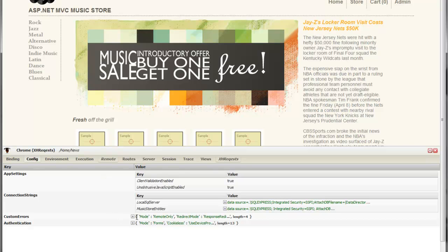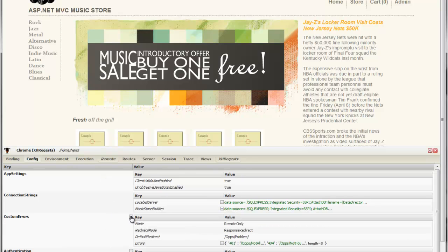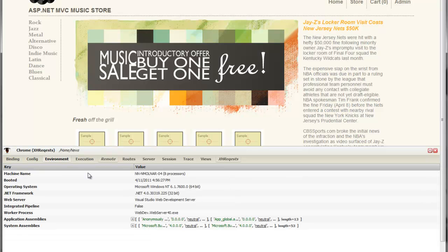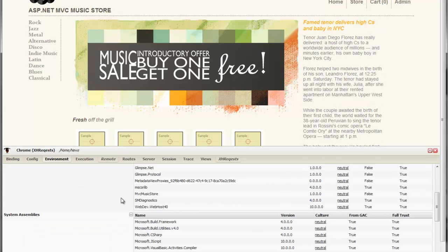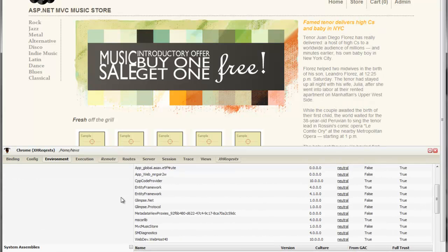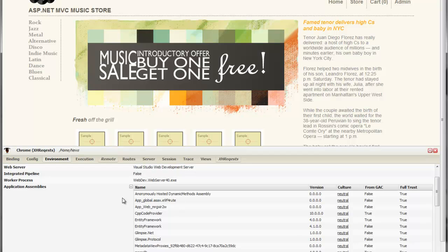Additional tabs that we haven't looked at so far include our configuration, where we can see many of the important configuration settings that we might have, as well as our environment, the name of the machine, when it was booted, and what assemblies were actually loaded up for that request. This information is really handy in server farm scenarios.